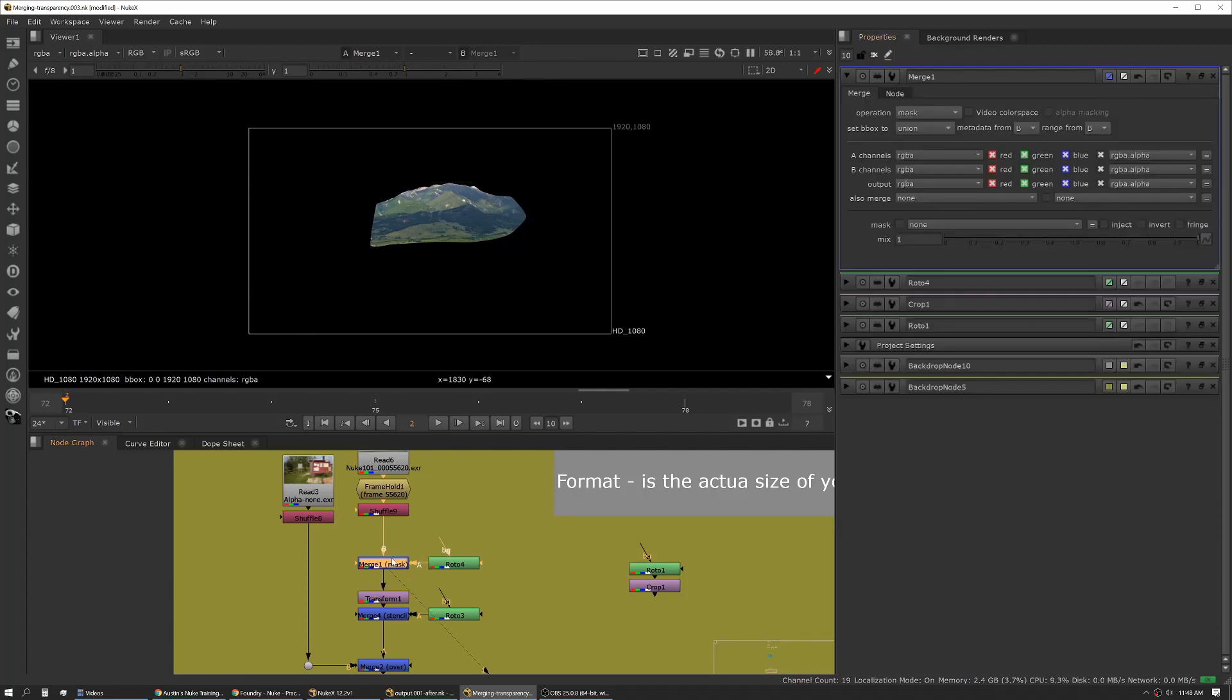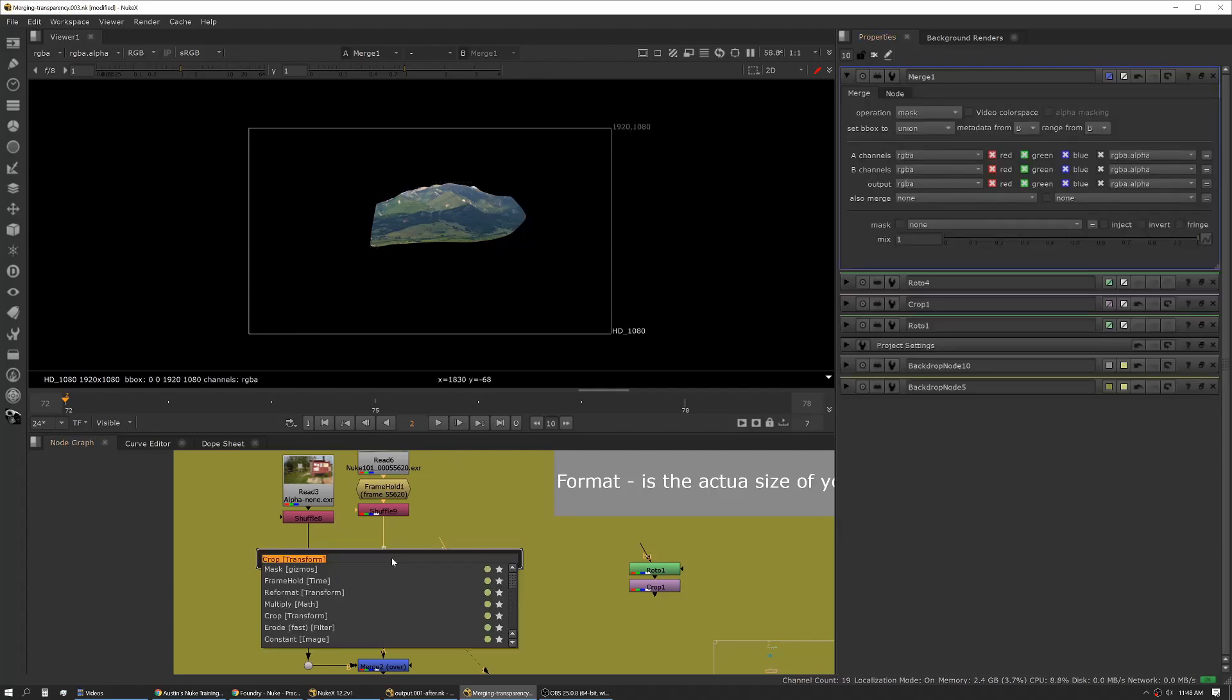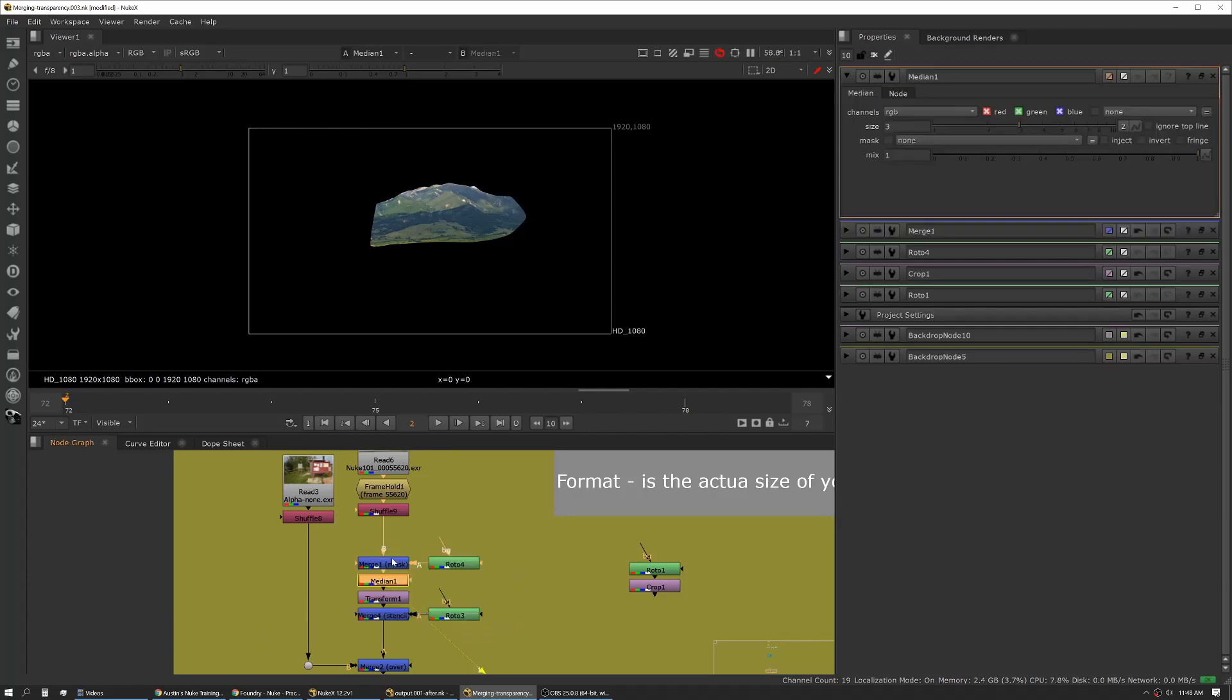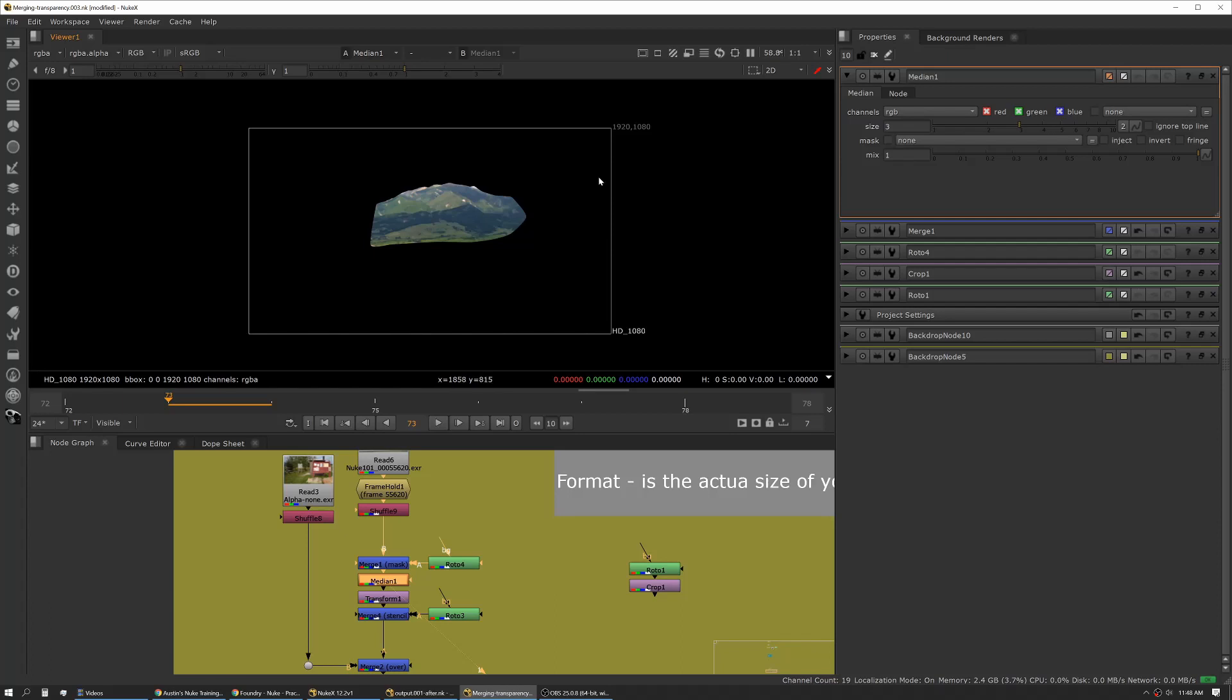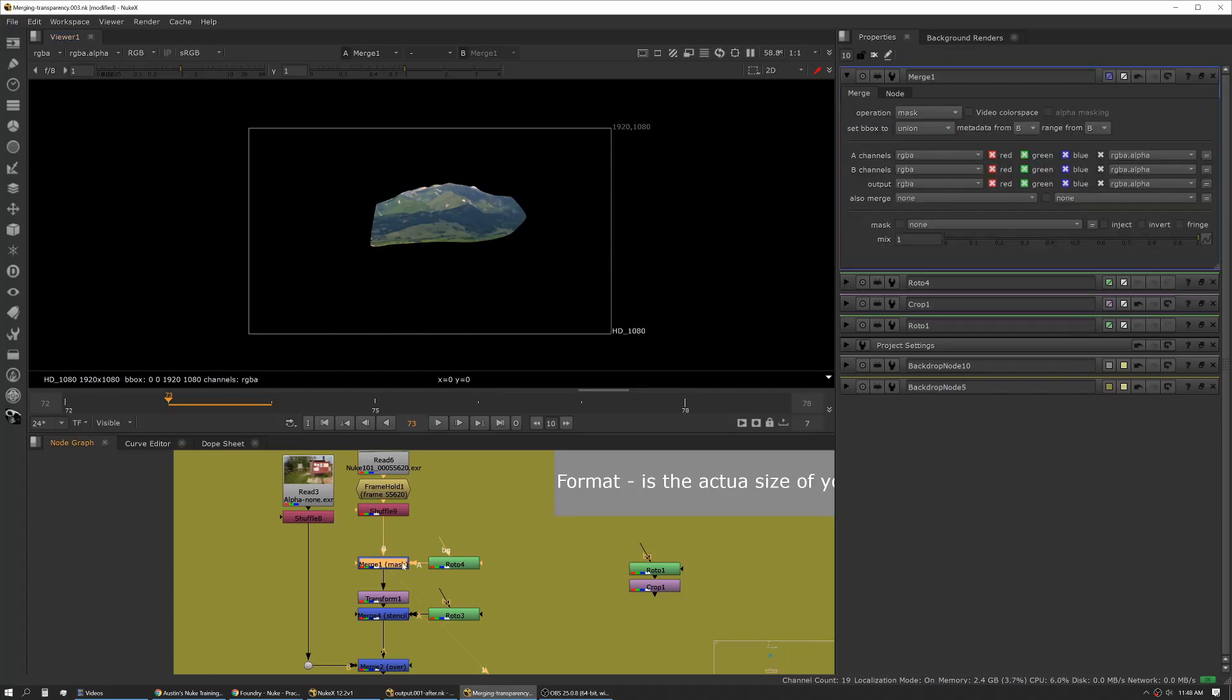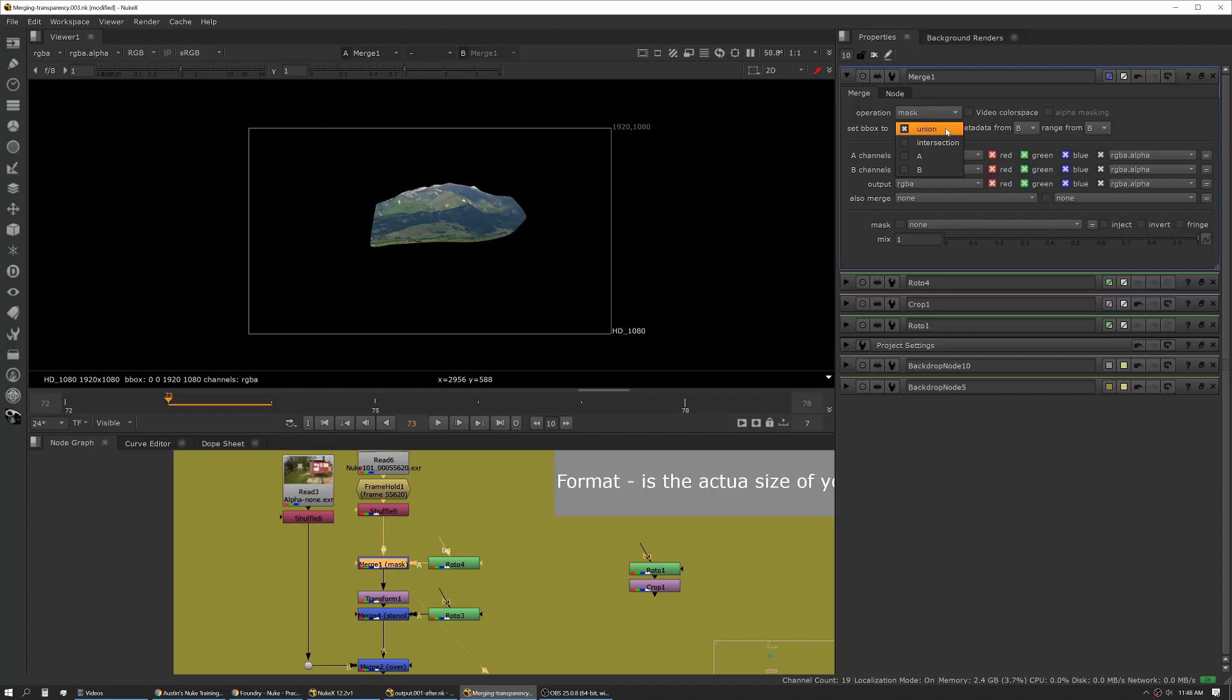If we left this as it is, if we left it set to union, and then say we put a really heavy node on here like a median blur or something like that, this is going to take considerably more time to process. Because the median is actually affecting everything inside the bounding box, whether it's black or not. It doesn't care, it's still doing the math. So that's why this is a really important setting to be aware of. It's one of those things that most people don't realize a merge can do for you.